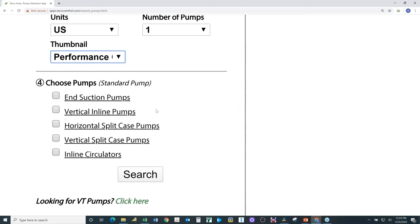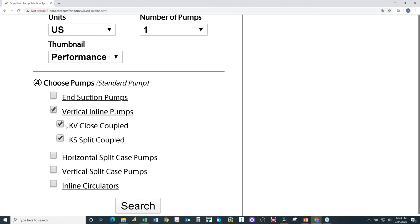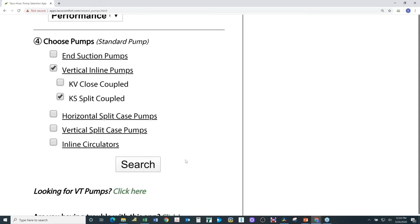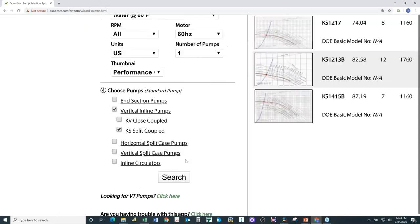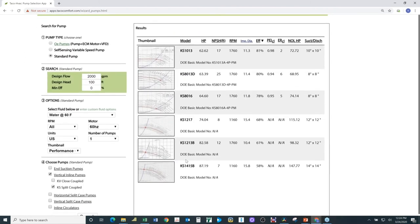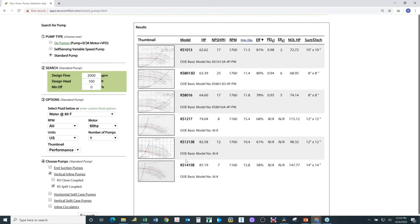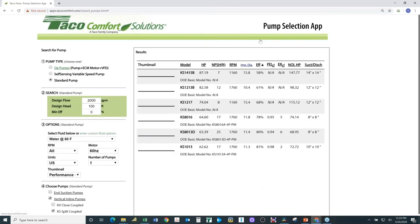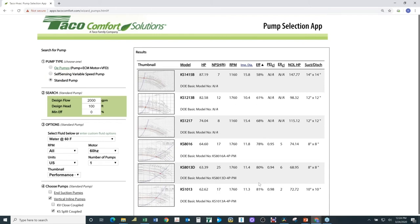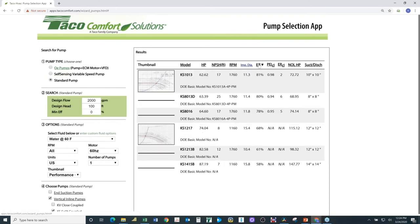For step four, I like vertical inline pumps today. I'll click on vertical inline, deselect KV, select KS pumps because of the split couple, and click Search. It populates the right side of the screen with all the different pumps that meet the criteria of 2,000 GPM and 100 feet of head — six options. It sorts the pumps from highest efficiency to lowest. If I click on the efficiency column, it resorts from lowest to highest, ranging from 58% up to 81%.